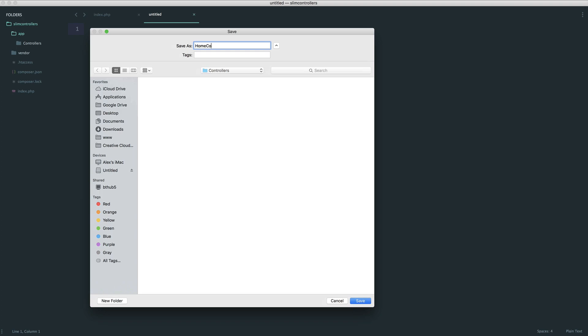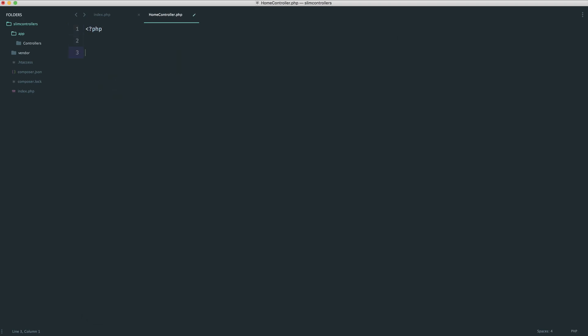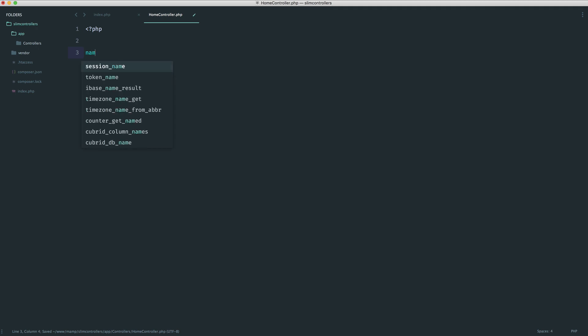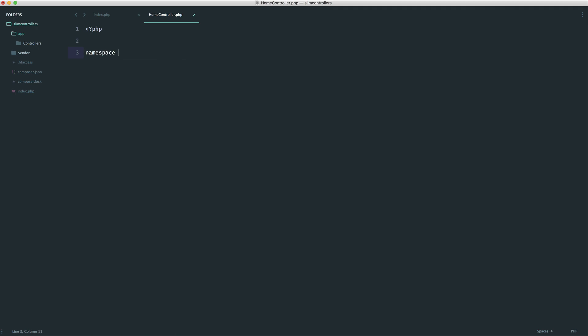I'm calling this HomeController, using the uppercase convention for each word. To auto-load this effectively, we need to give it a namespace — basically defining where it lives. We'll call our app namespace 'App'. Since this file lives in the controllers directory, the full namespace for HomeController becomes App\Controllers\HomeController. You just follow the directory structure down and that's how it works.